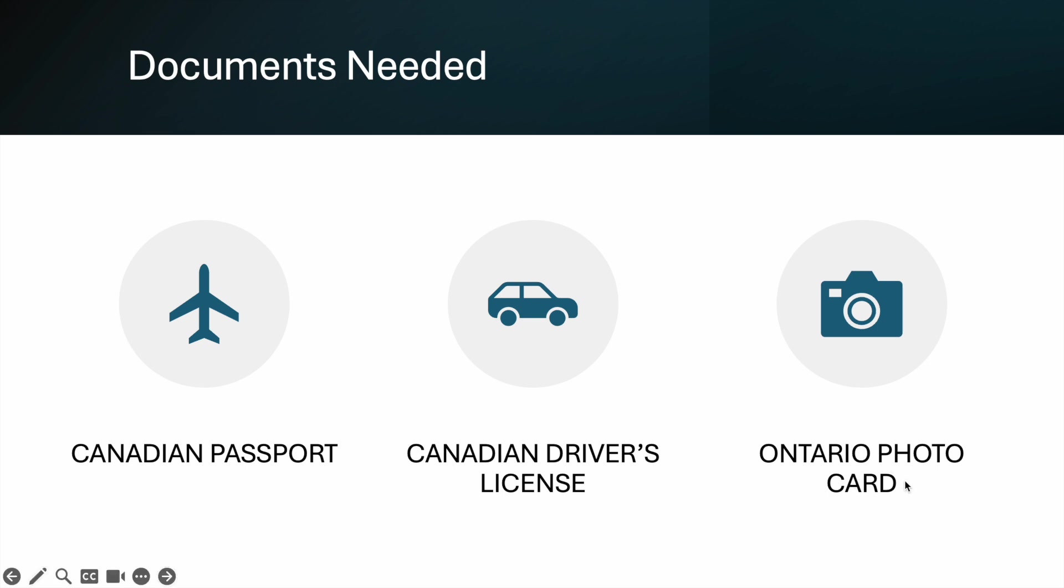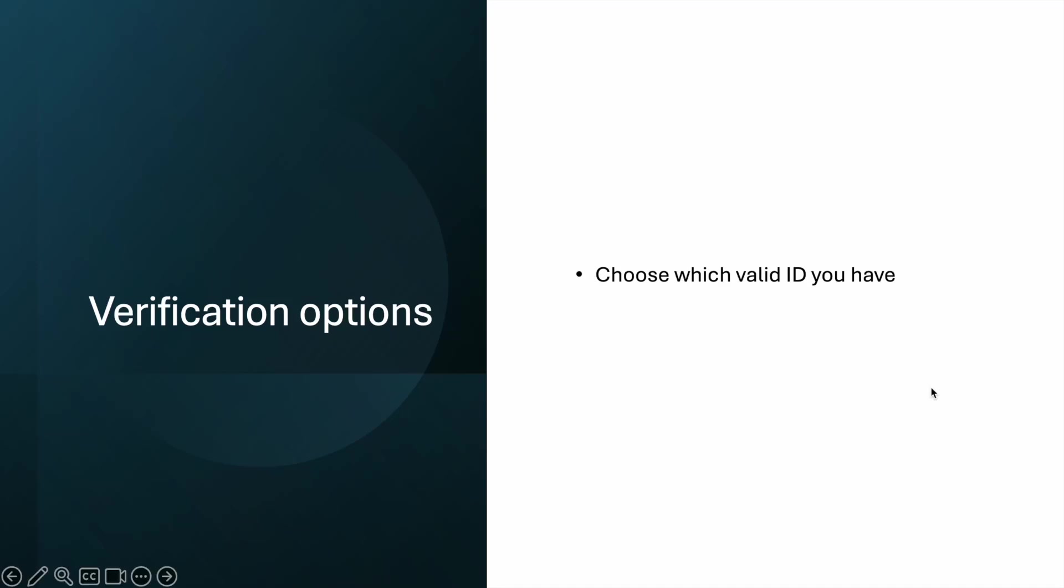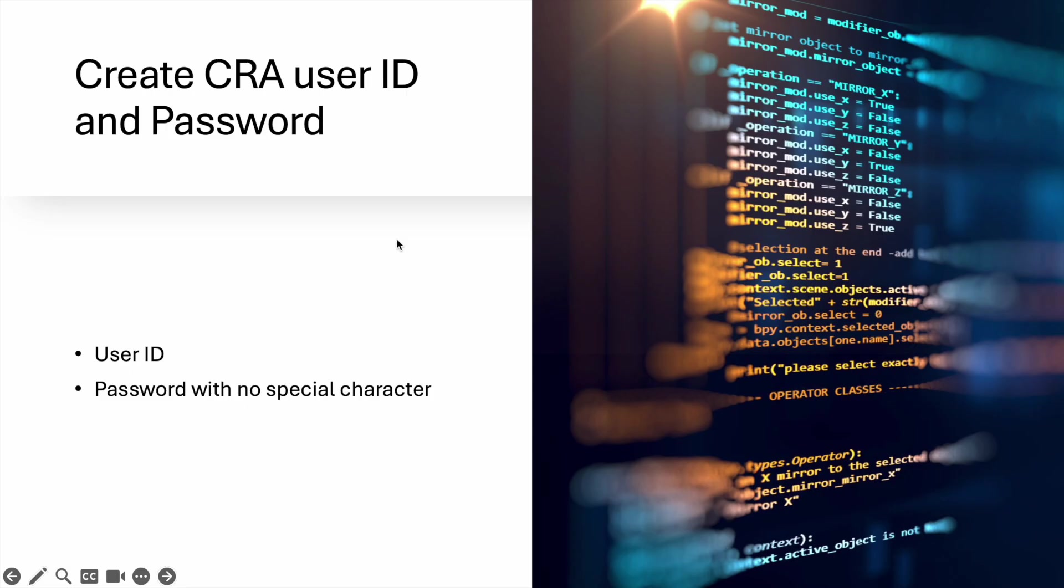Now after you click Next, the thing you need to verify is the order verification option. So as I've said, you need a valid ID, so choose whatever ID you have on hand. Mine, I'm using the driver's license.